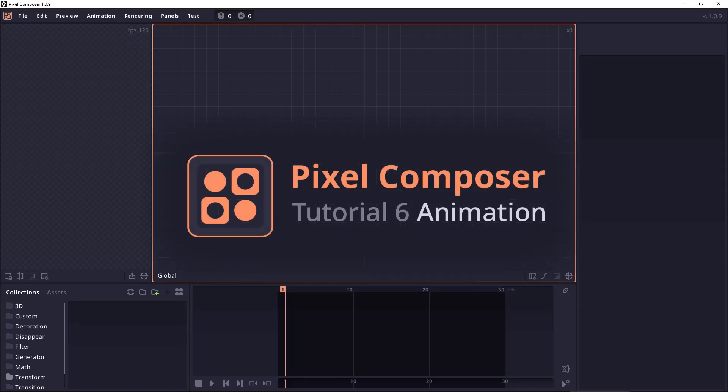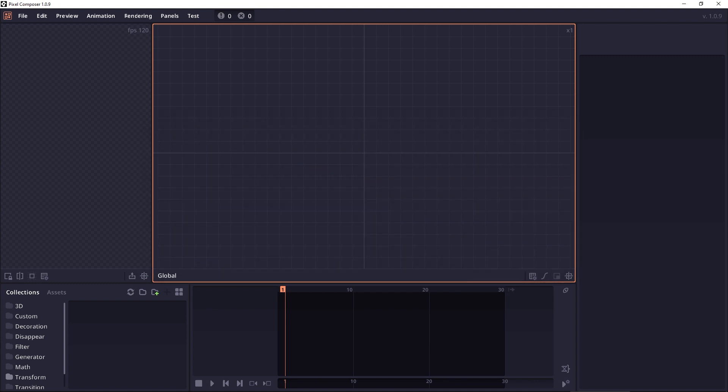Welcome to Pixel Composer tutorial number 6. In this tutorial we will go deeper about the animation in Pixel Composer.